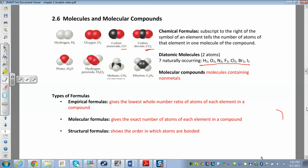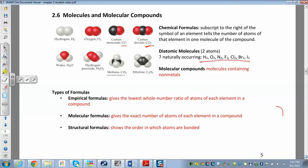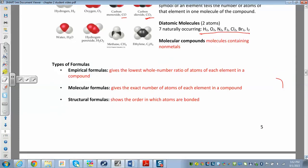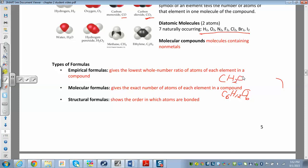There are other types of formulas. An empirical formula gives the lowest whole number ratio of atoms of each element. A molecular formula gives you the exact number. For example, glucose is C6H12O6 — six carbons, twelve hydrogens, six oxygens. The empirical formula simplifies that ratio from 6:12:6 down to 1:2:1, giving CH2O. So CH2O is the empirical formula and C6H12O6 is the molecular formula for glucose.